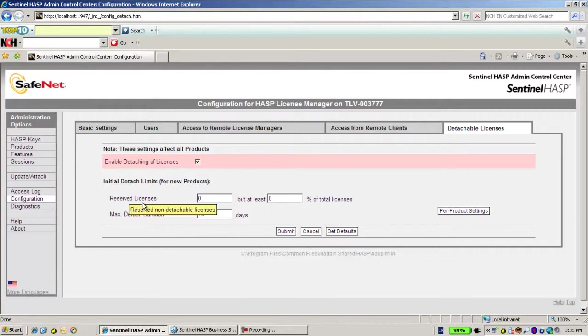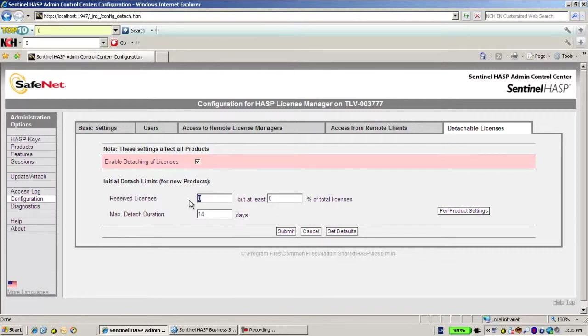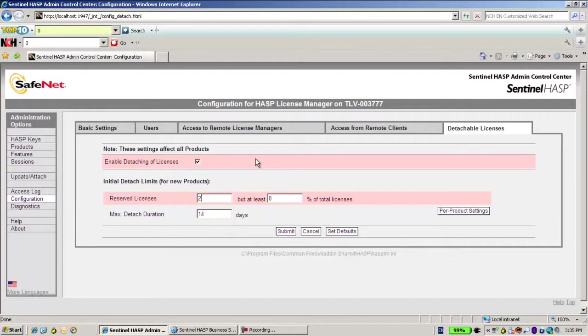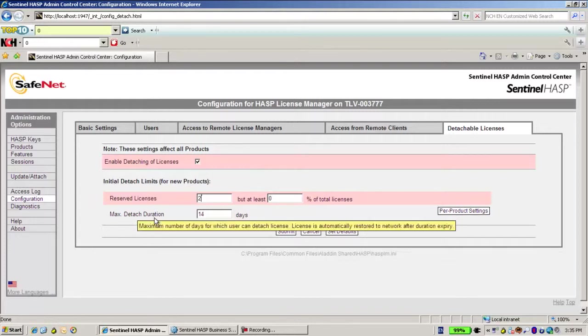I can change here how many detachable are going to be reserved. Let's say for instance I want two licenses to be reserved so that in any case in the world there won't be any situation where I'm left with no licenses at all.